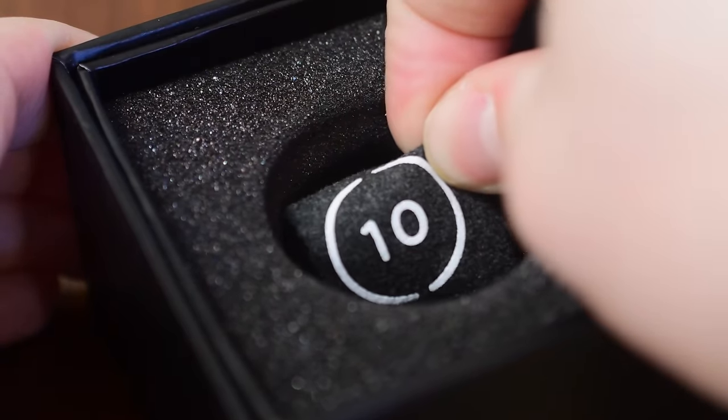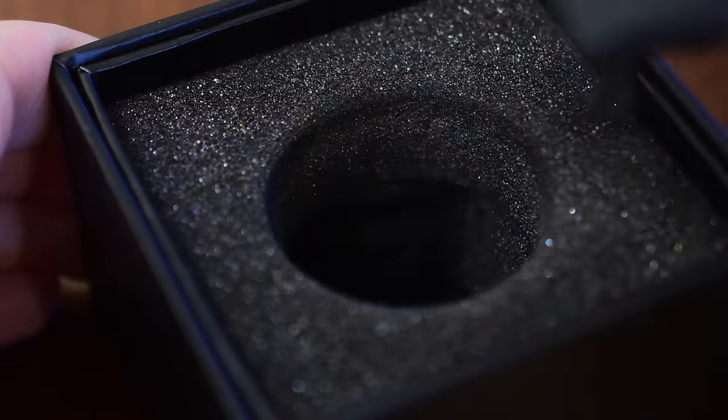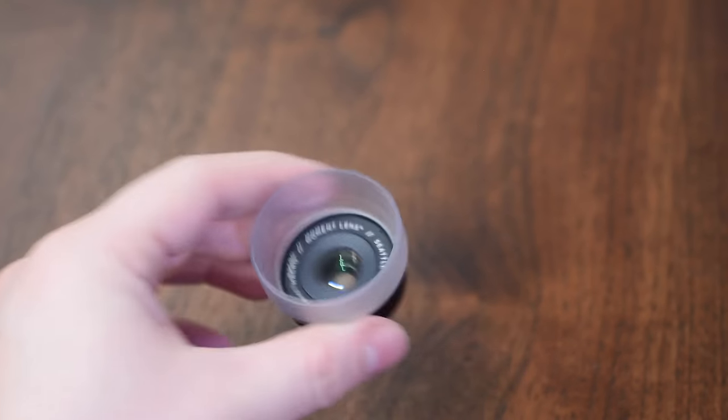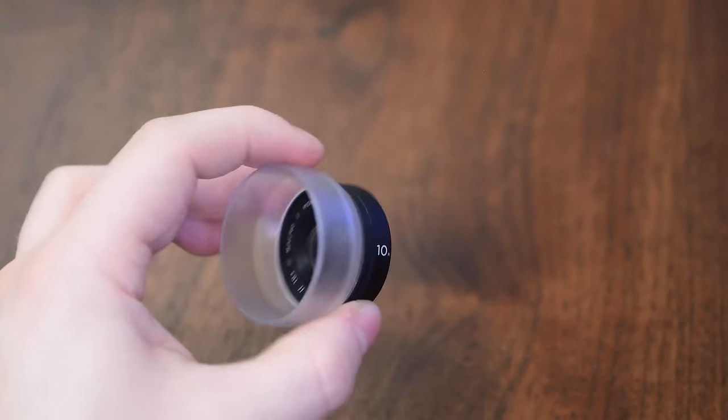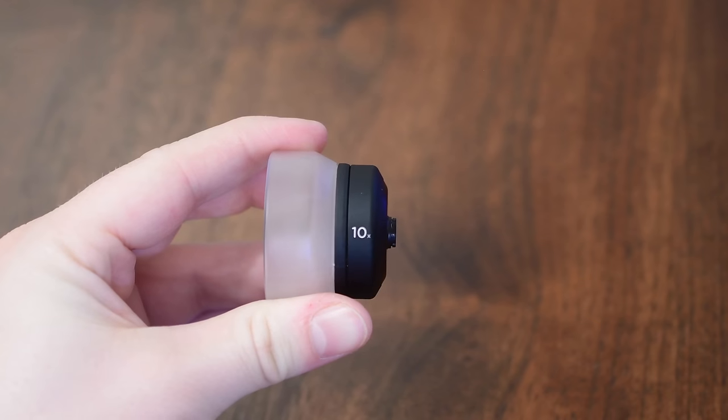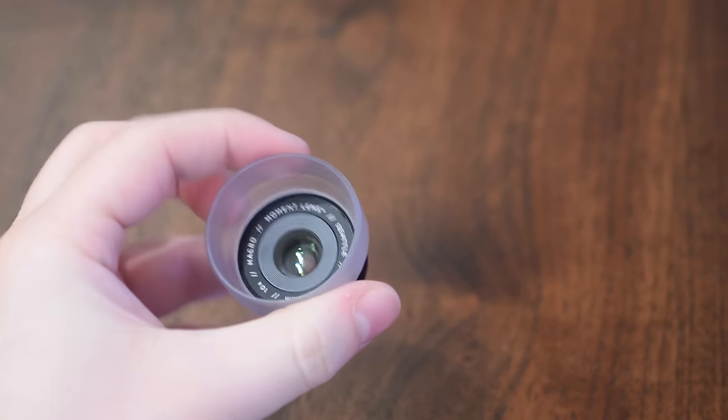Just like all of the other lenses it does come in this nice little box. You have the lens itself and then you have a little bag to keep it in unless you opt for one of their fancier cases.